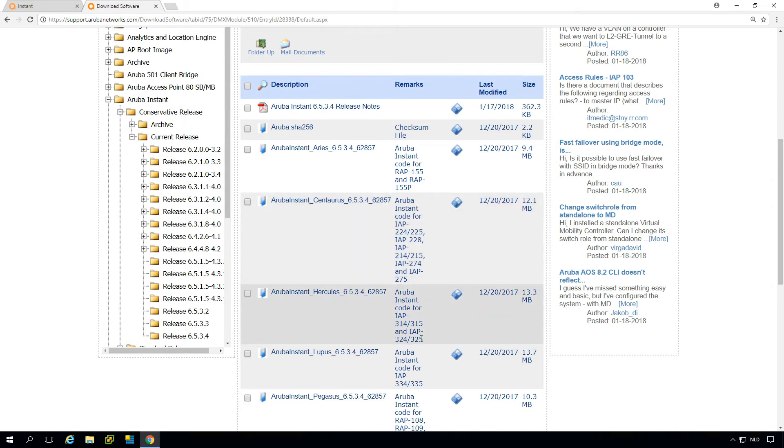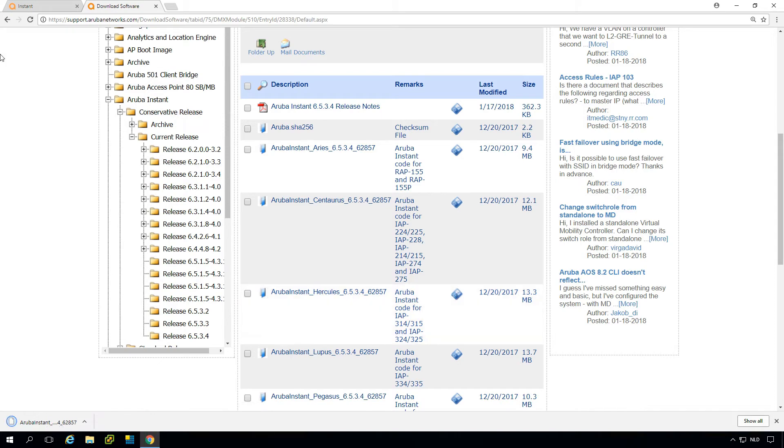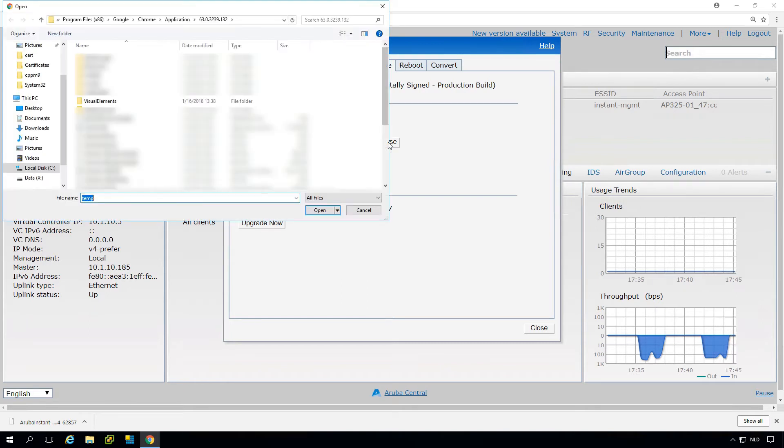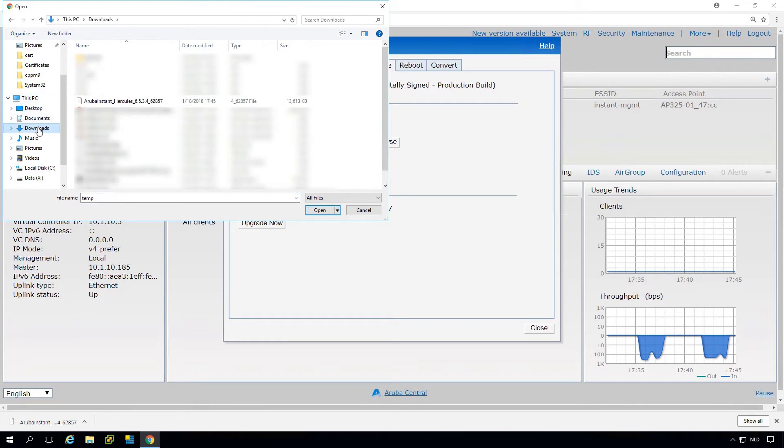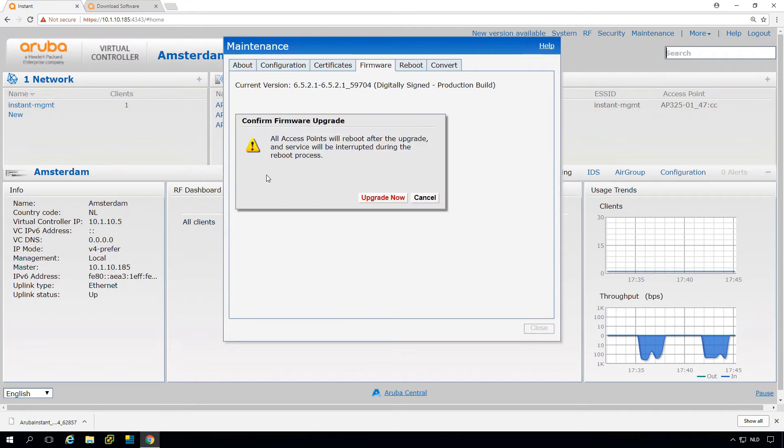We have an AP 325, so we need to download this firmware release. Let's get it. While it downloads let's go back to our Aruba Instant AP. We browse here to our downloads, and here is my firmware.